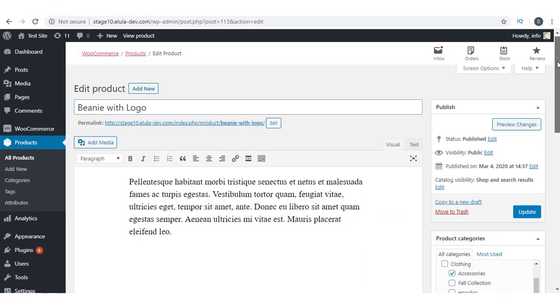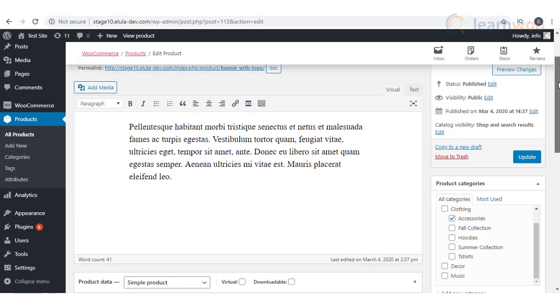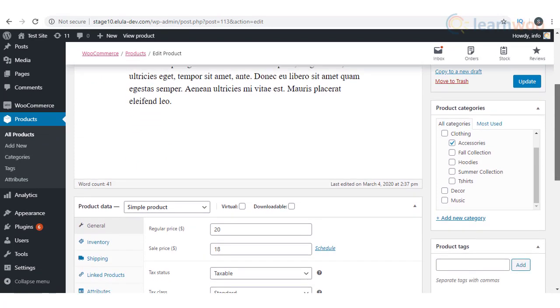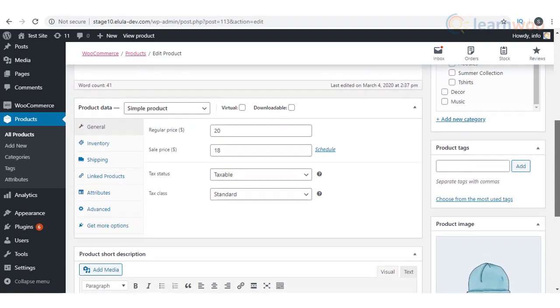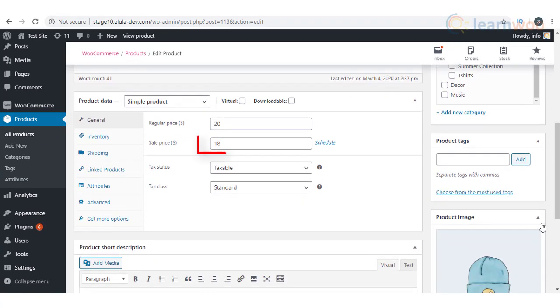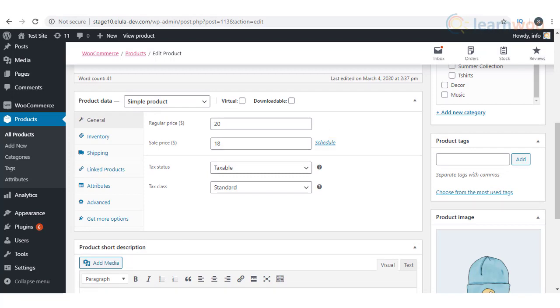With WooCommerce default settings, you can create a sale price for individual products. However, these discount plugins will help you create advanced discount rules and efficient promotional strategies. Let us check out the features of some of the best.